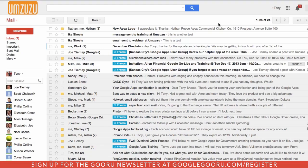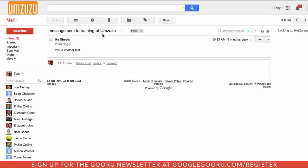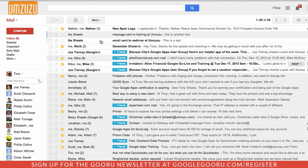I'm Tony Sheets and I receive email at tsheets at amzuzu.com. But I've also had a couple of aliases or nicknames assigned to me by the administrator. One's training at amzuzu.com and one's webinar at amzuzu.com. So when I receive messages to either of these email addresses, they just show up right here in my inbox. This one was sent to training and this one was sent to webinar.